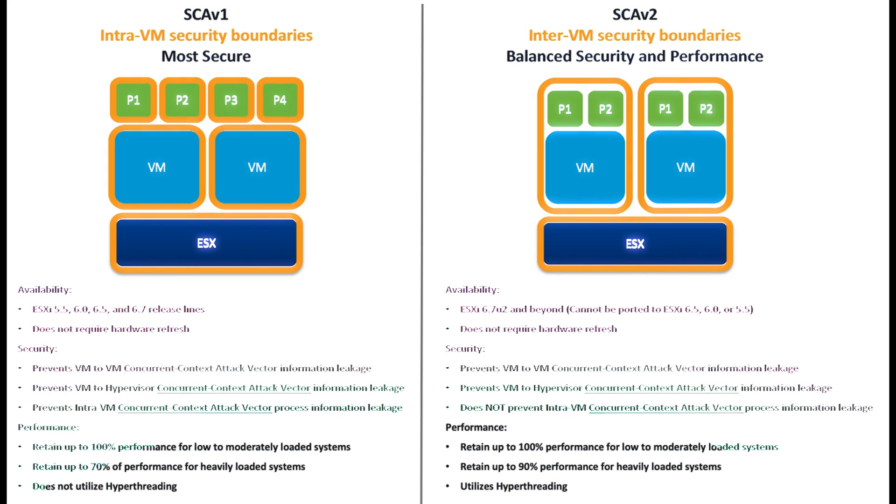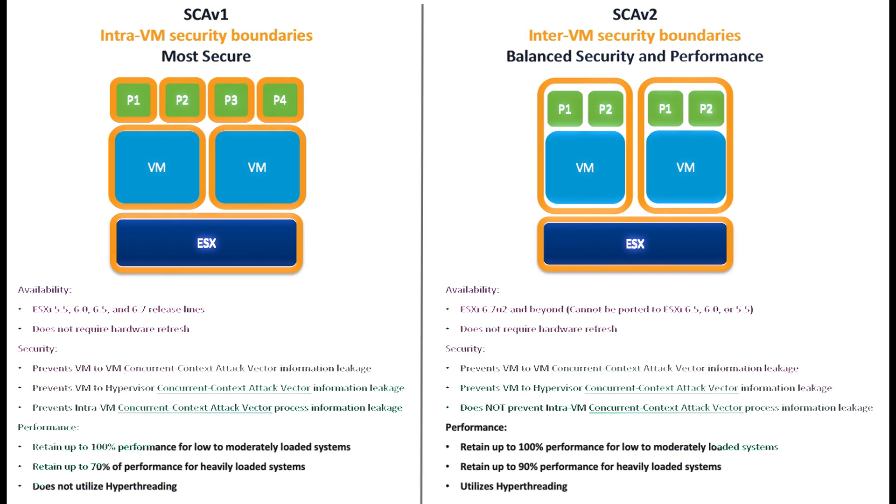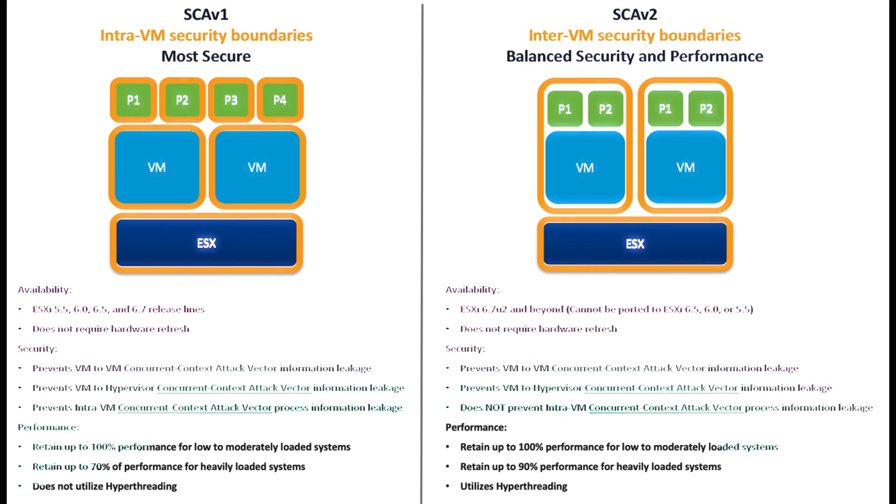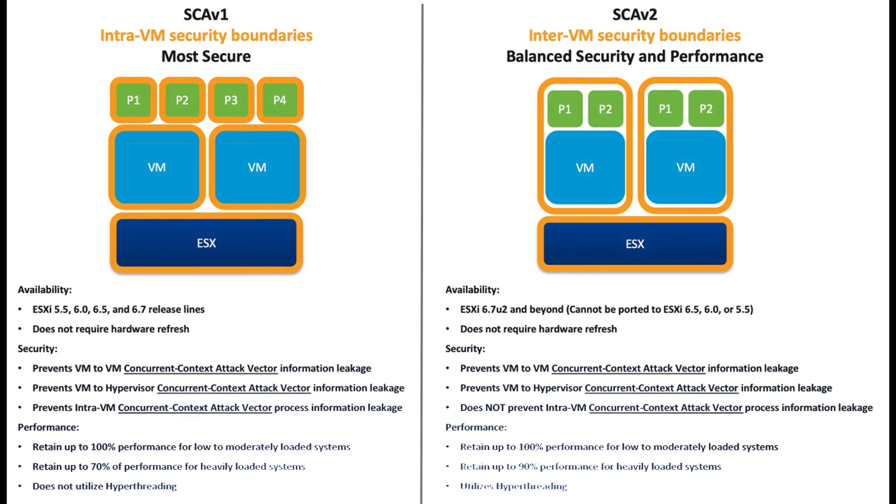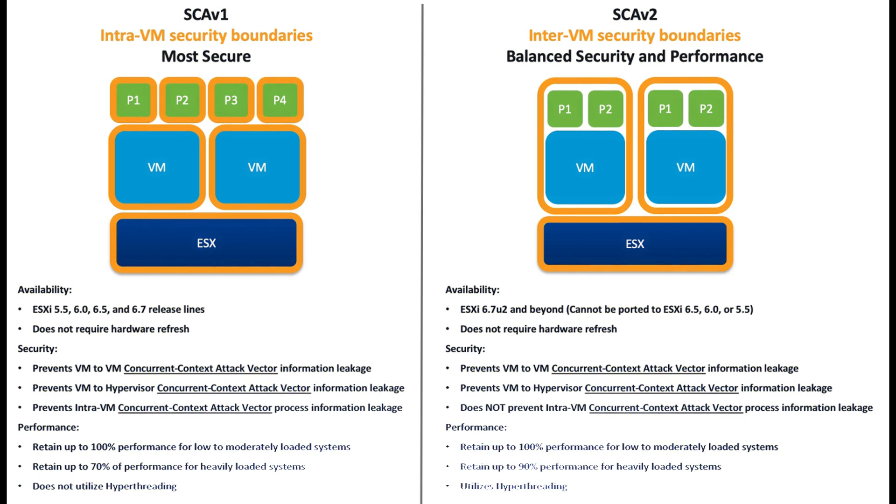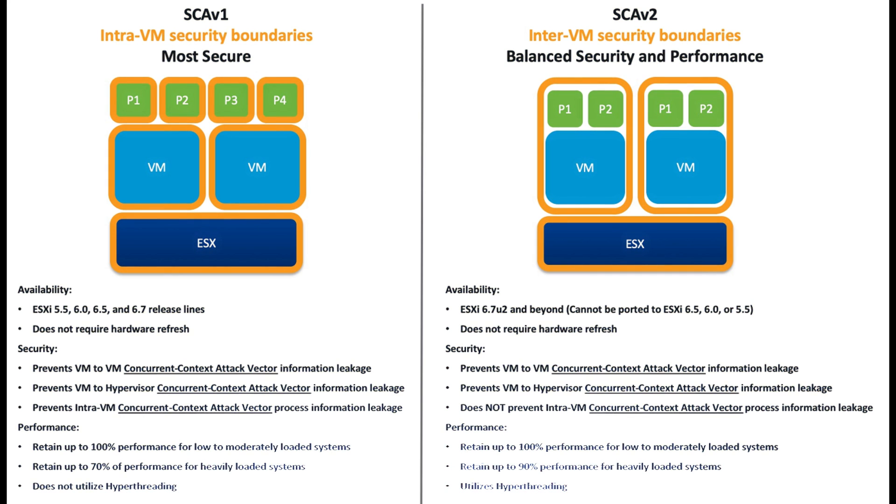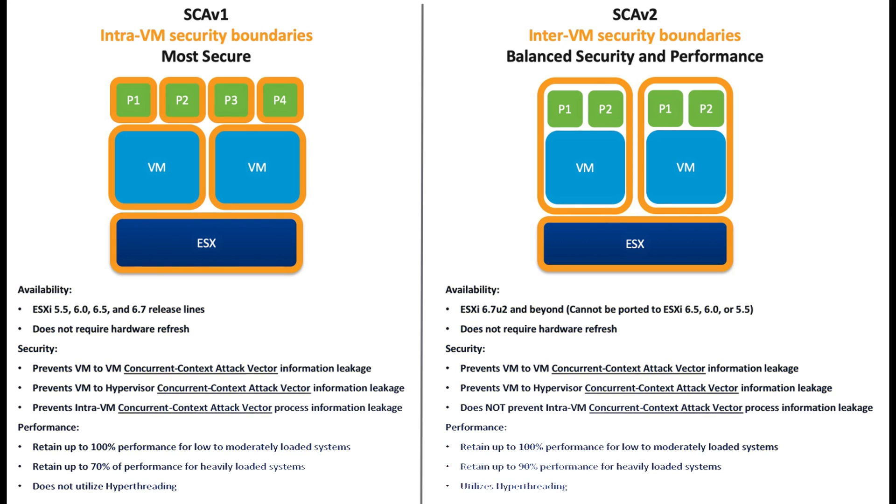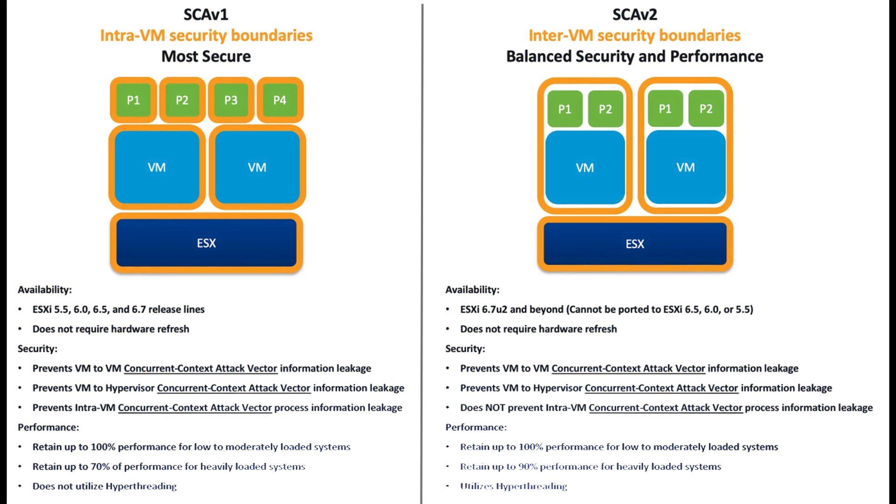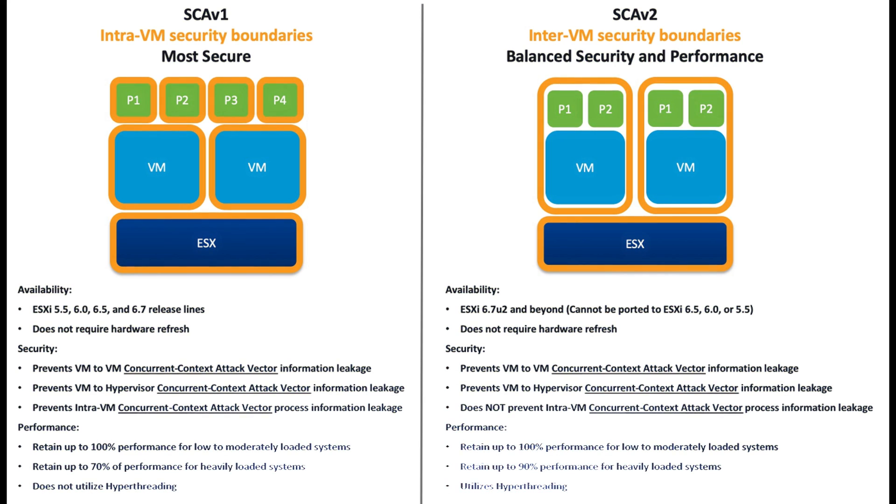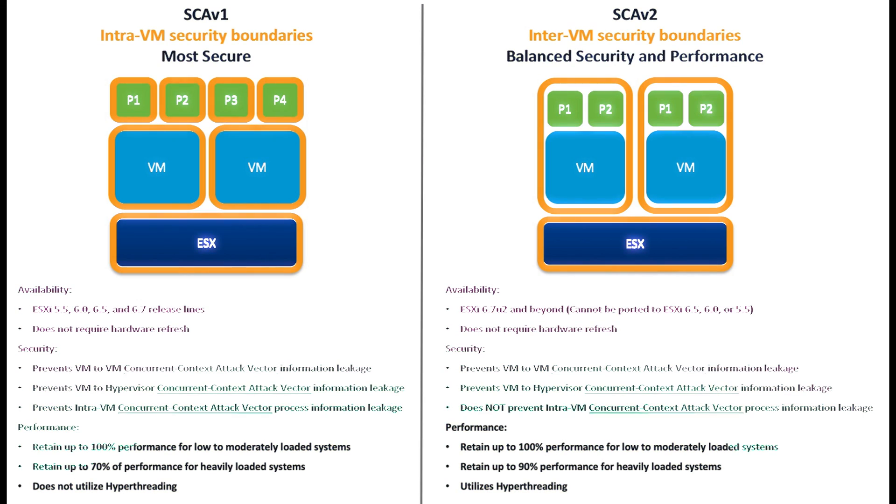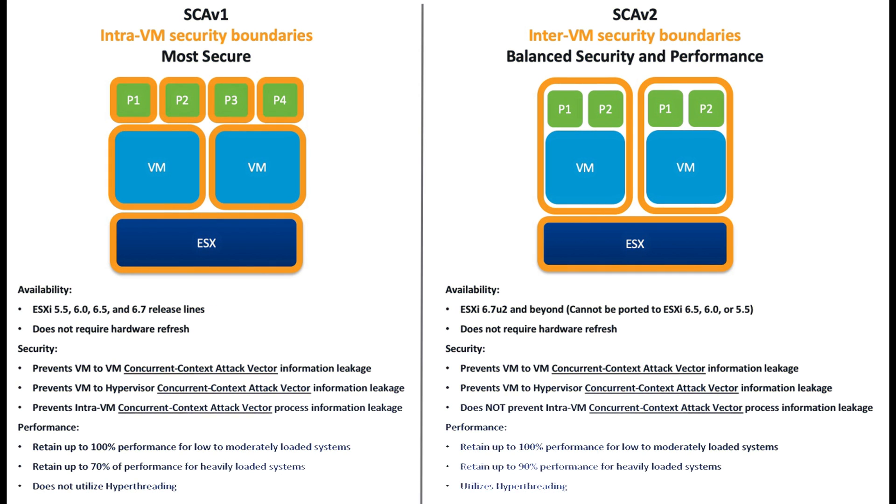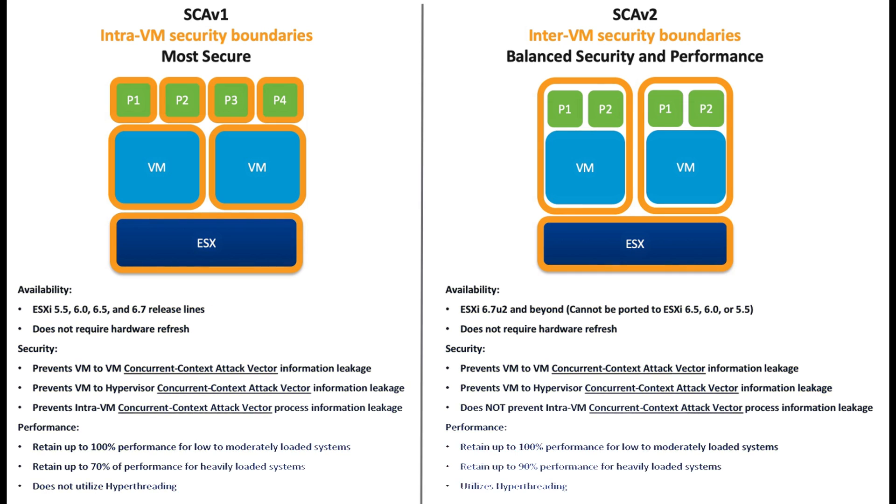Before we jump in, let's understand the threat. It exploits weaknesses in the CPU's speculative execution, allowing attackers to potentially steal sensitive data like passwords and encryption keys. It affected various CPU architectures, making it a widespread concern for ESXi environments.